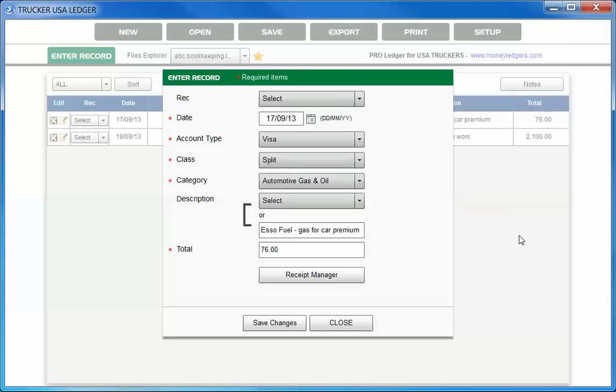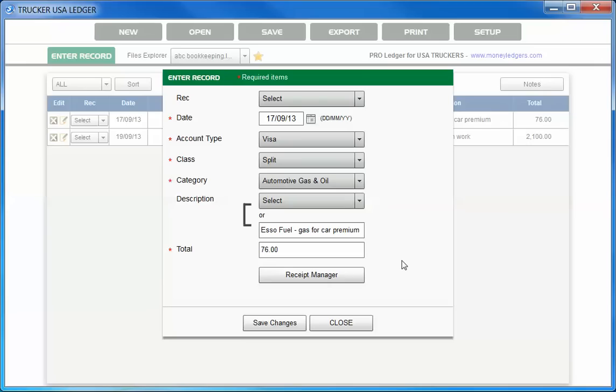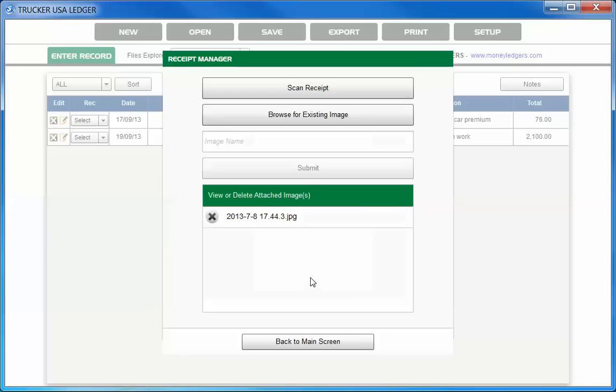You'll notice on the bottom of the enter record screen, there's a button called receipt manager. This feature allows you to take digital images of your receipts using your computer webcam. On the free apps that you can get for your smartphone and tablets, this feature is also available. You're going to notice in the app video where it tells you how to use the phone apps and the tablet apps, that you can make bookkeeping entries based on this screen here. You can also take digital images using your smartphone camera or tablet camera. But anyway, in this case, we're using our software.